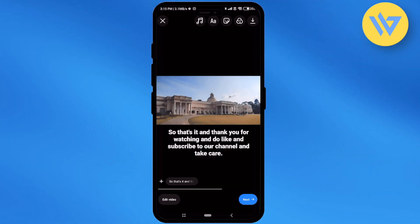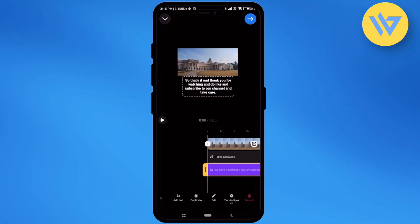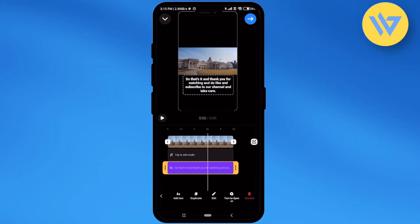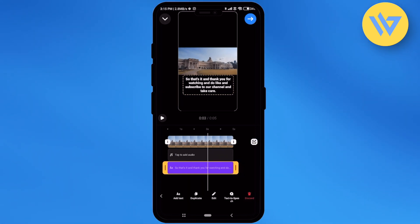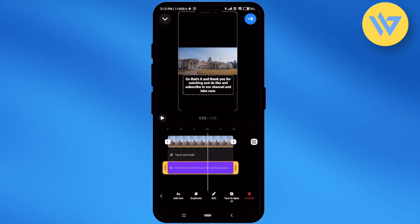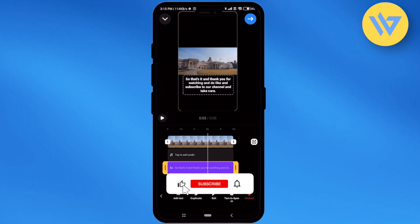After that, you will find a small bubble with the text at the very bottom left corner. Just simply click on that option. You will find the timeline of Instagram, and over here you will find your text option, which will be marked as the purple option.